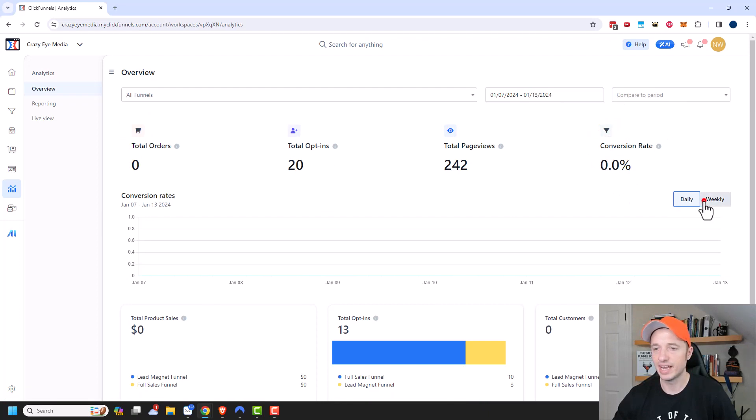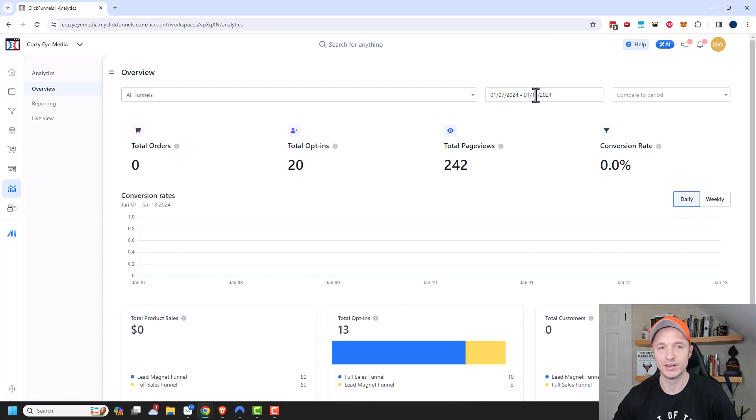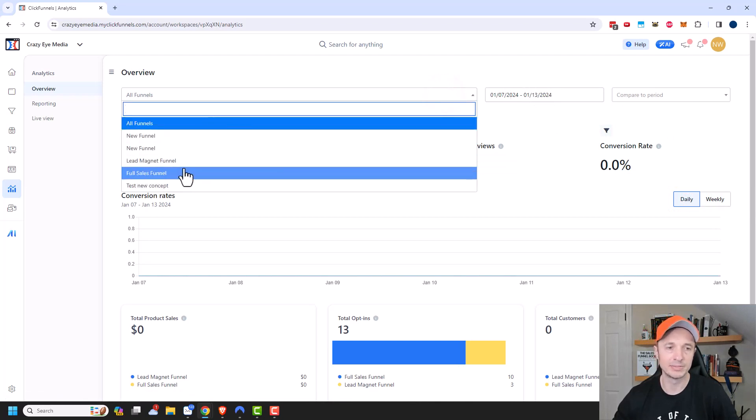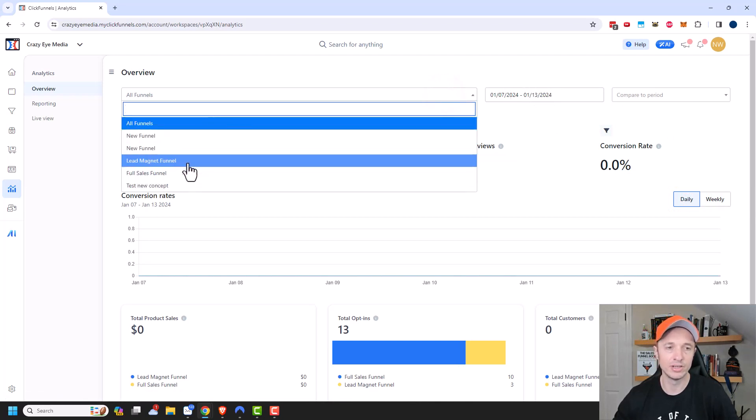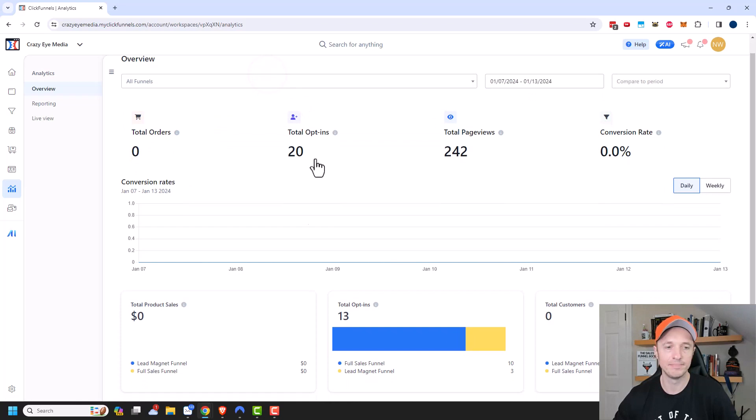We do have daily and weekly graphs. So you can change that depending on your timeframes. And of course, if you wanted to look at a specific funnel, you could do that right there.